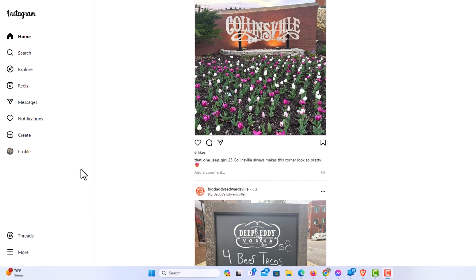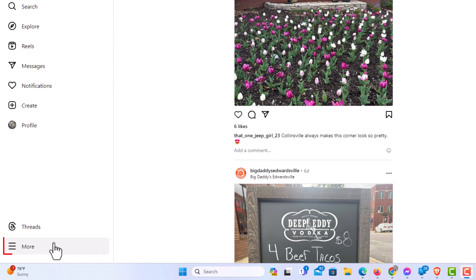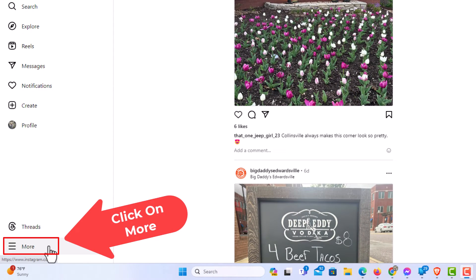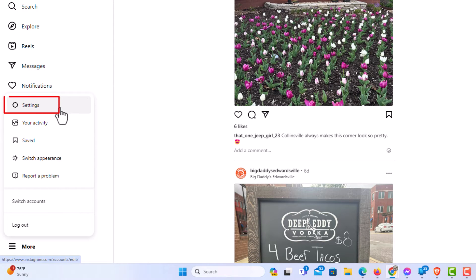Go down to the very bottom and click on 'More', then click on 'Settings'.